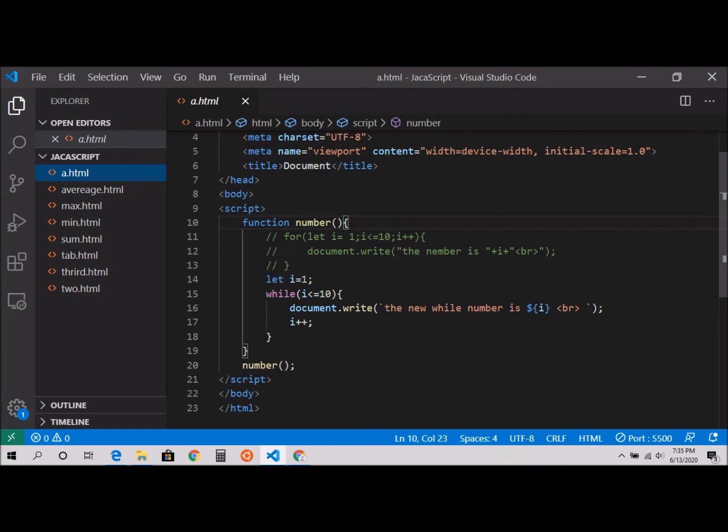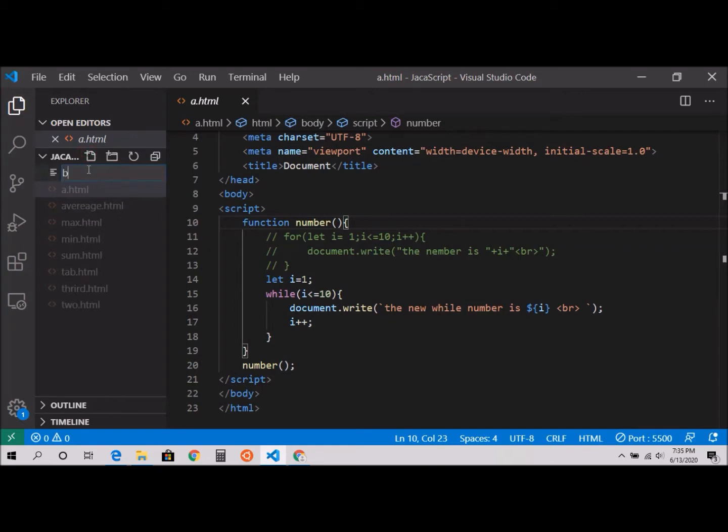10 to 1 in decrement order, okay? So 10, 9, 8, 7, something like that. So we're going to create one file, b.html, that's what my file name is.